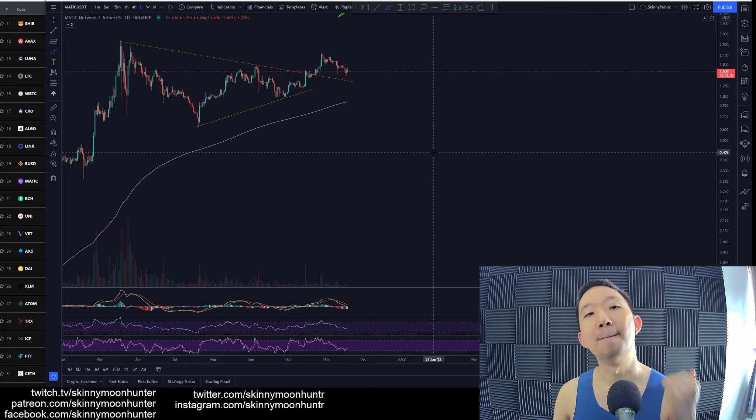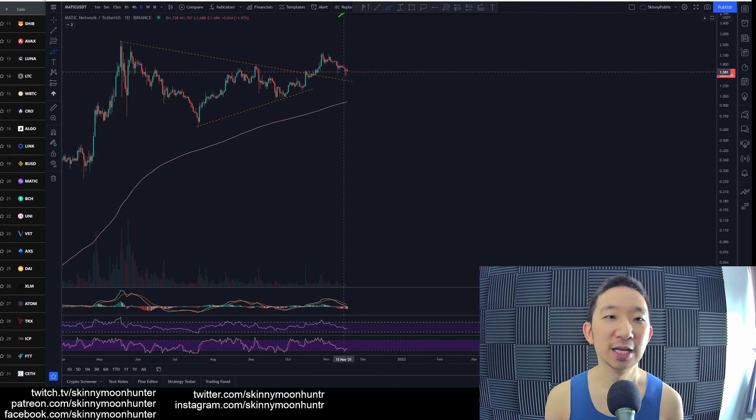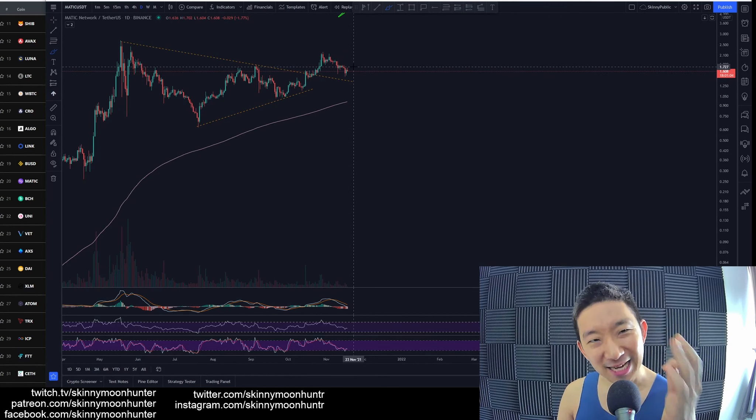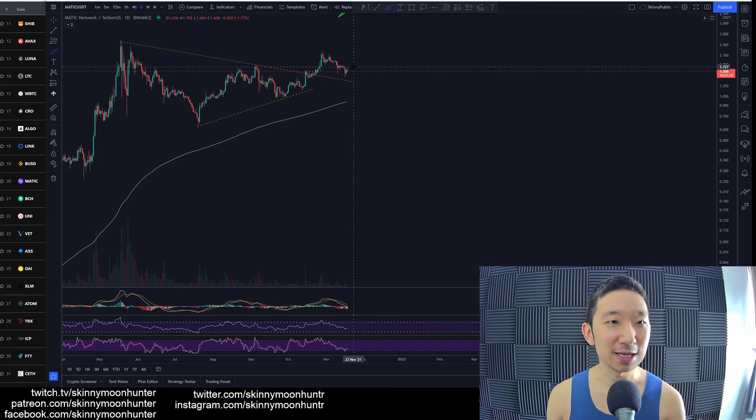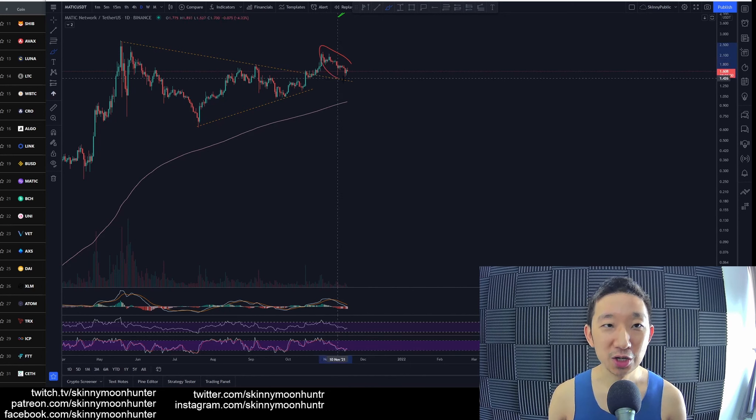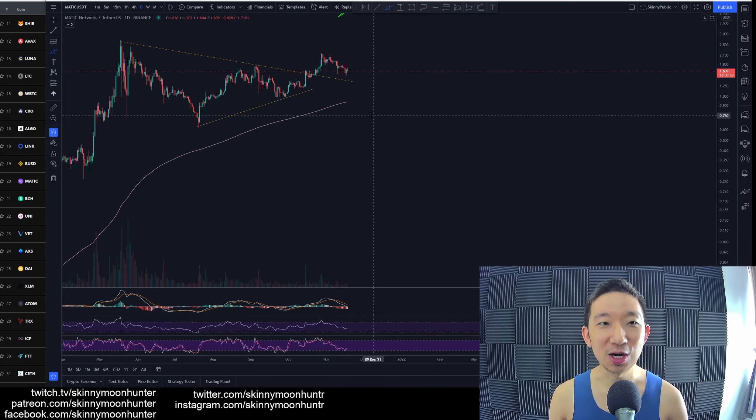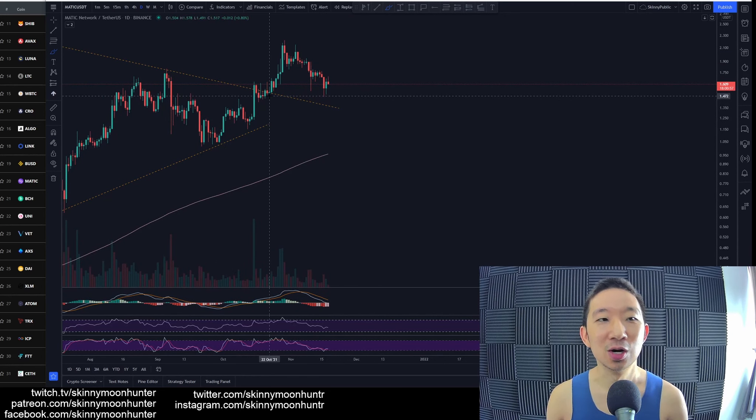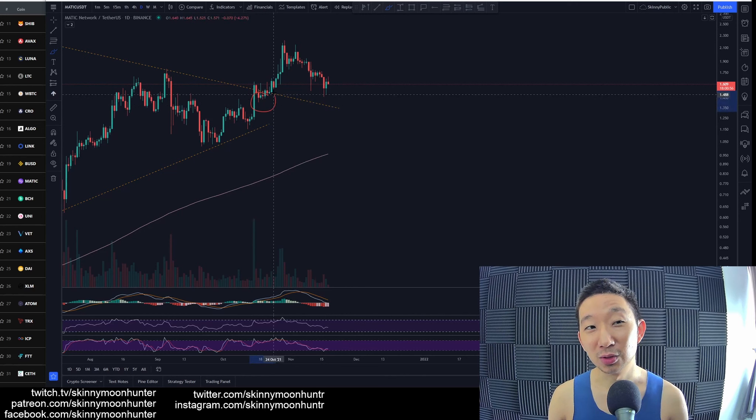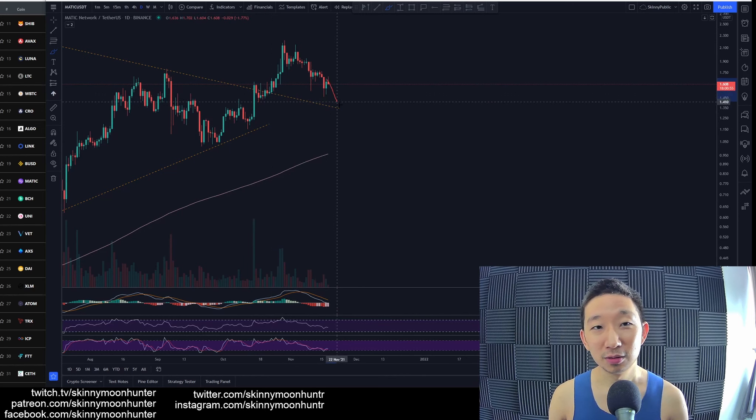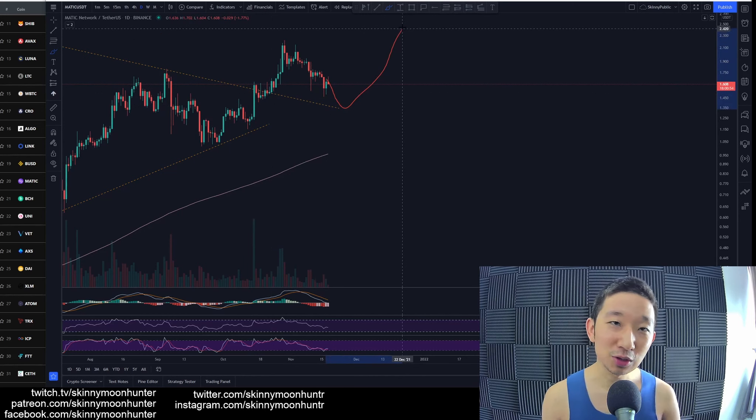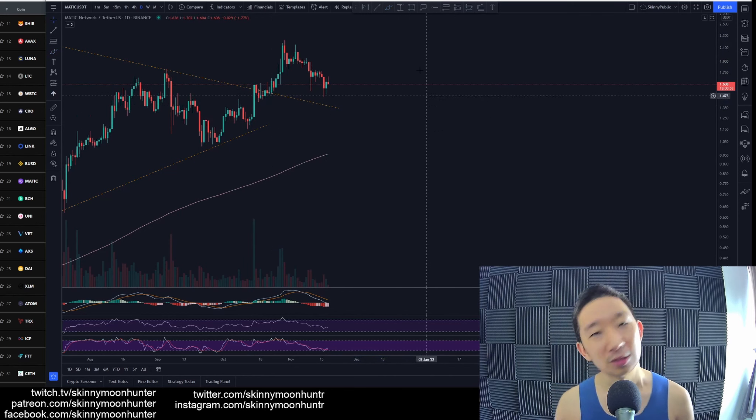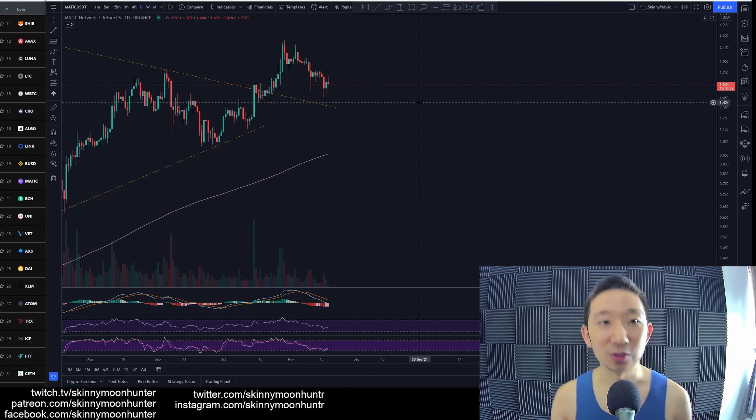There should be more upside. There is a slight dip that's happening for Matic at this point of time. We are not exactly sure how much lower Matic is going to go. Are we going to take out the lows over here before we see some sort of reversal? We are not sure.